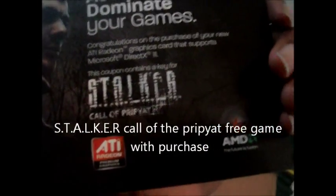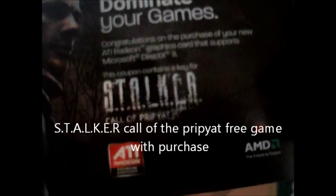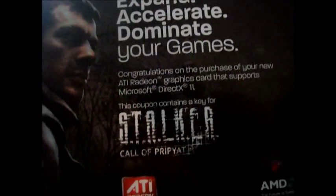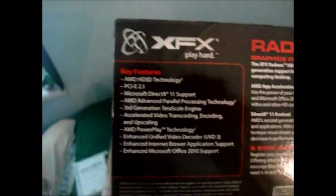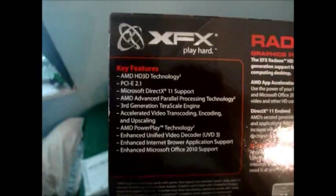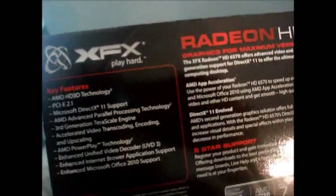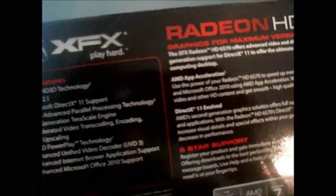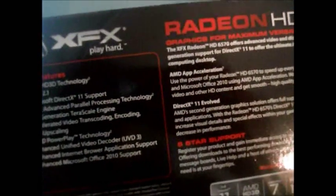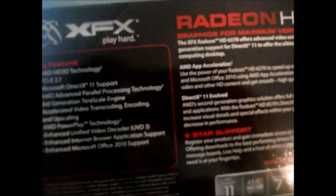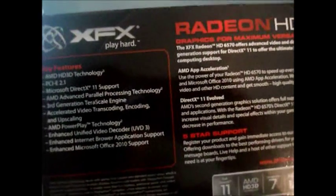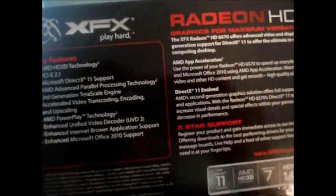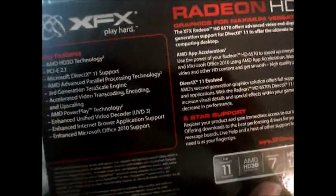This is pretty good if this game came with this card. Check this out - congratulations on your purchase of your new ATI Radeon graphics card that supports DirectX 11. So that's kickass. And this card's pretty small for something that's got a lot of power. So here we go, what we have on the box - AMD HD 3D, PCI Express 2.0. They said I have PCI Express 2.1, but they said it should work on Express 2.0.